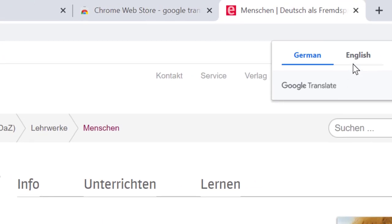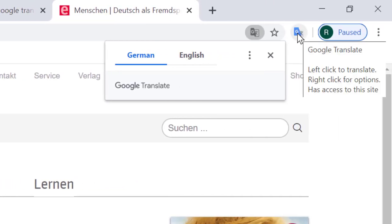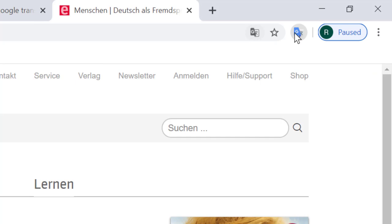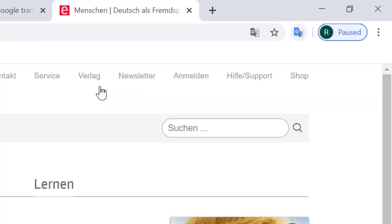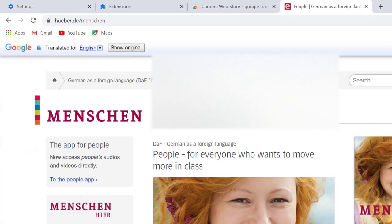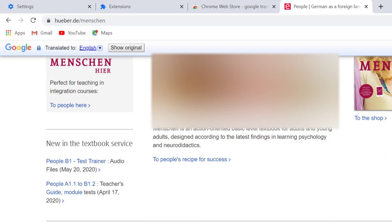If you want to translate, just click on this Google Translate icon and click on Translate this page. So now you will be able to read this text in English language.